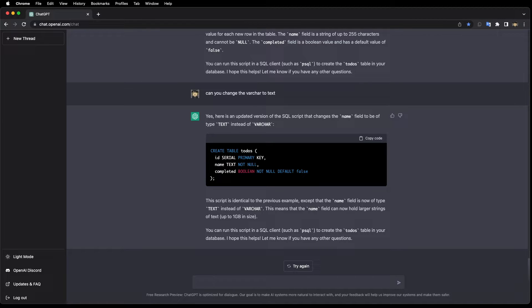So how do we actually run the code? Let's ask ChatGPT: how do you run the Express app?